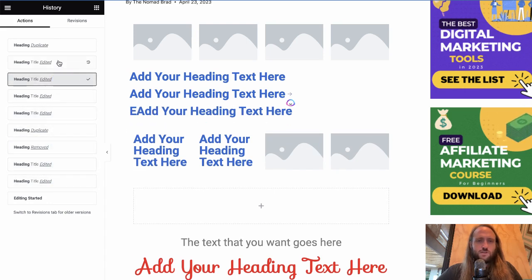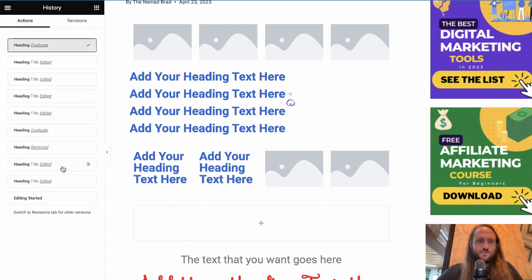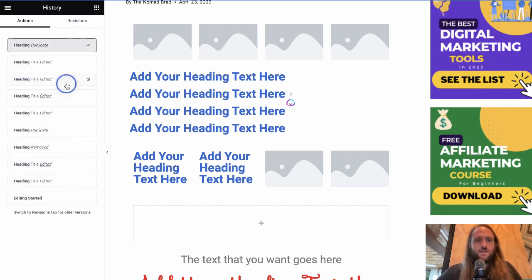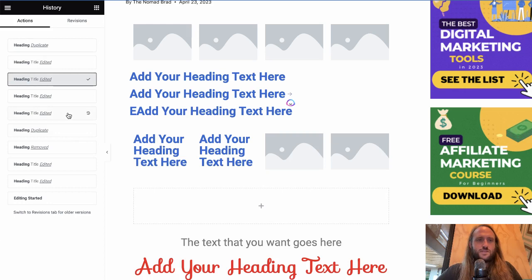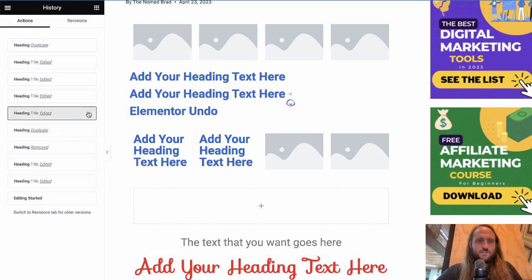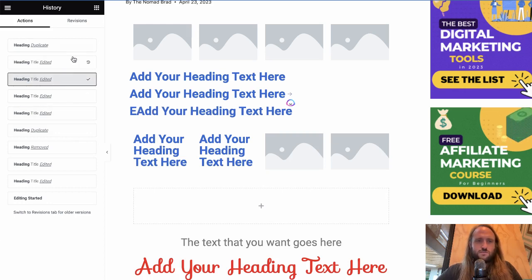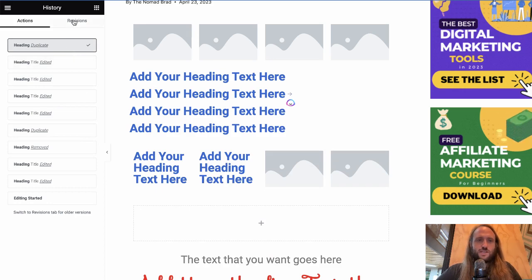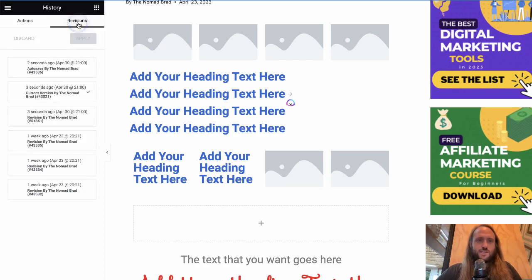So if you want to go back to another state and you forgot, you don't feel like doing the Command Z thing, then you can look in the actions. And when you select one of the previous states, then that becomes the active state.